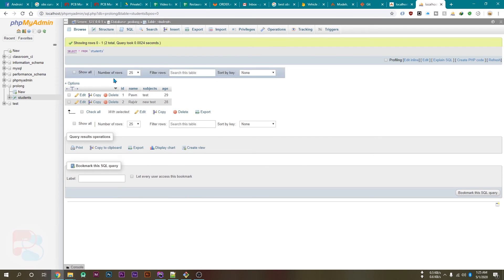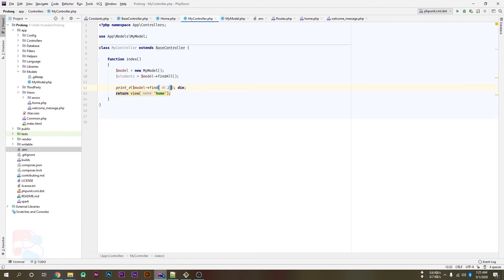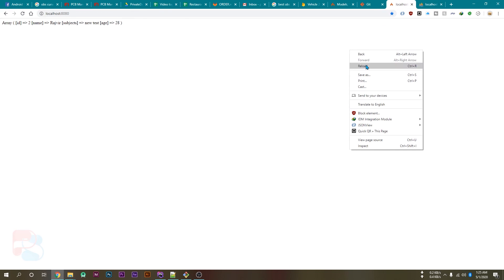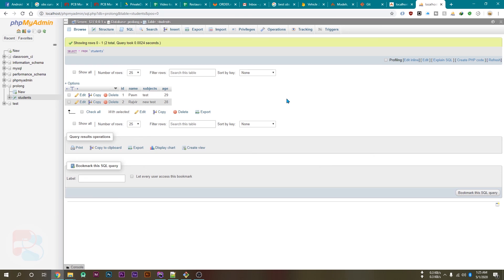We can cross verify it here. If we pass the user id which is not available, like 3, then we'll get nothing because we don't have any student with id 3.